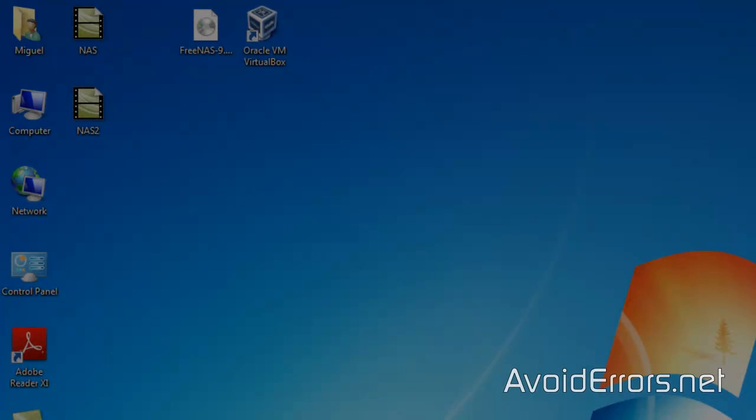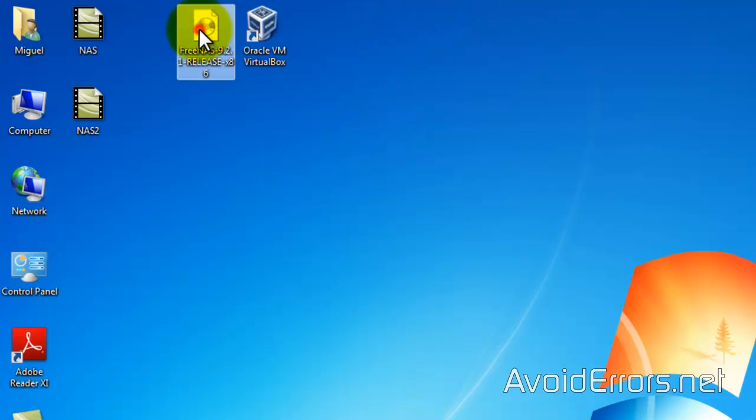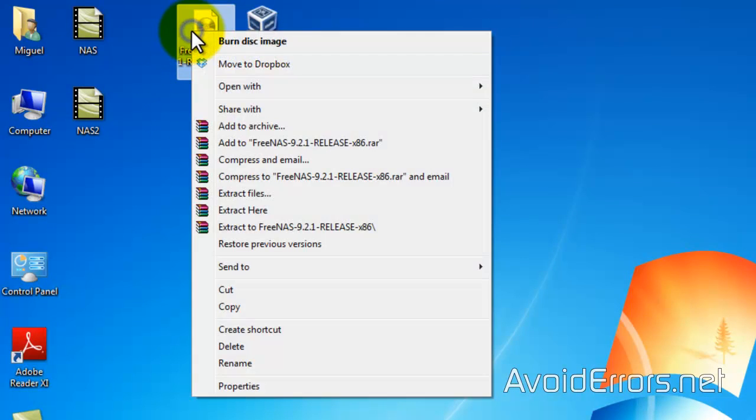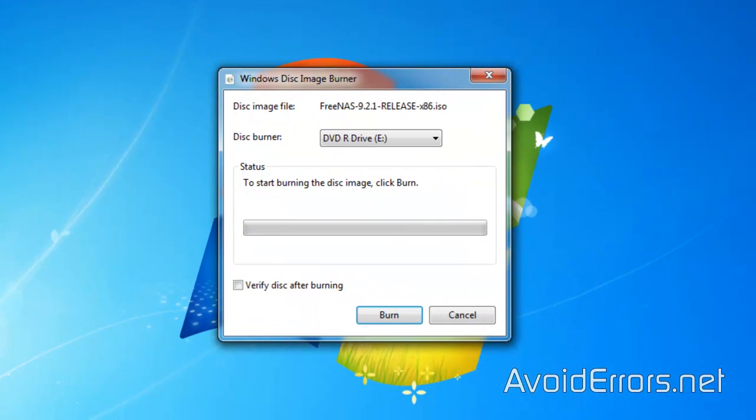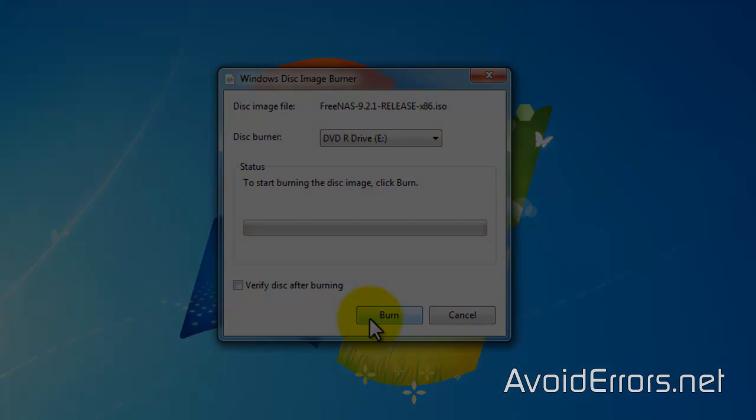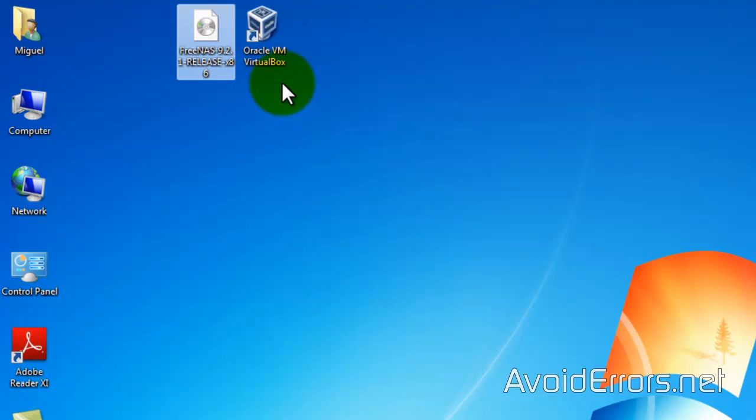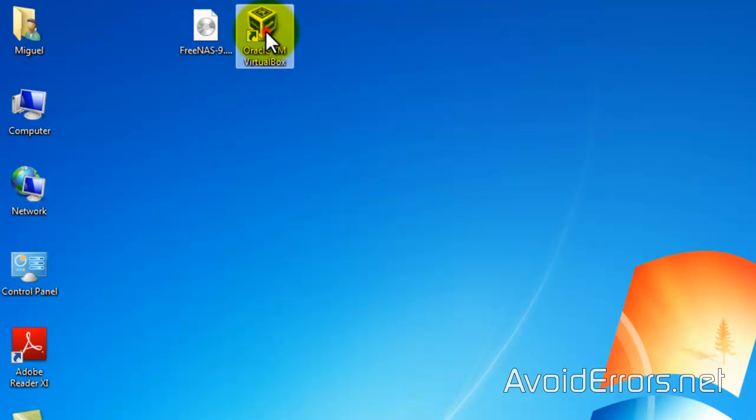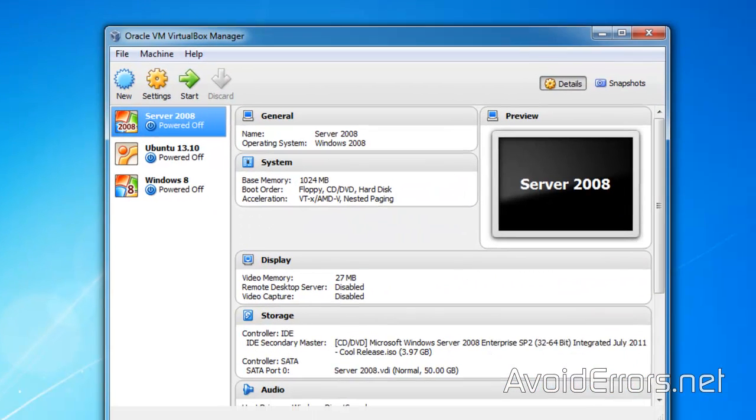I have already downloaded FreeNAS 9.2.1 32-bit ISO and downloaded and installed Oracle VirtualBox. Now, if you want to do this on a PC, all you need to do is once you download the ISO, just right click it, burn disk image to create a disk out of this ISO if you're using Windows 7 or Windows 8. Just click on burn and place the CD on the computer's disk drive and boot from that disk. And it will be the exact same process. So going back to my tutorial here.